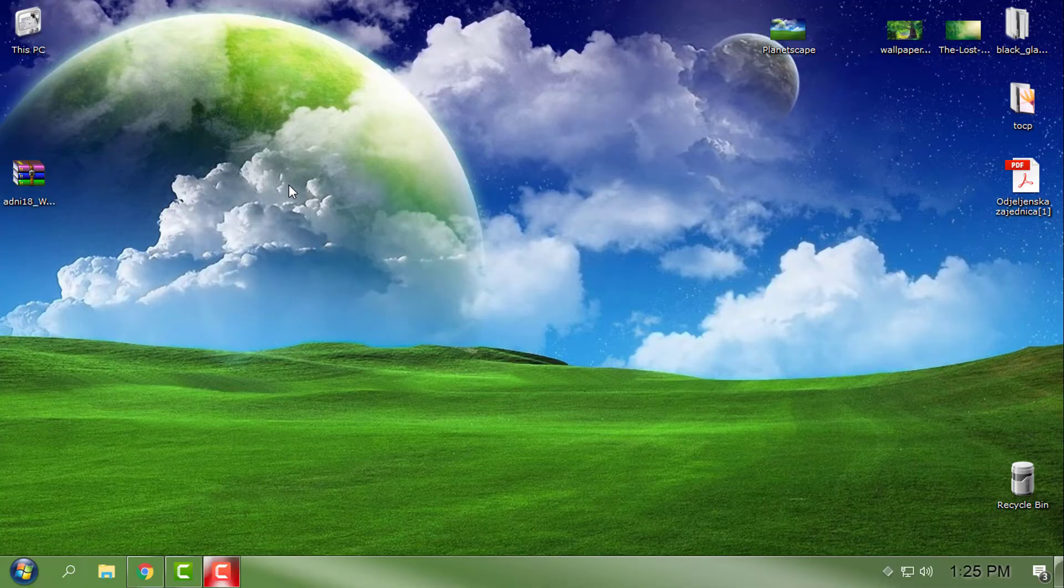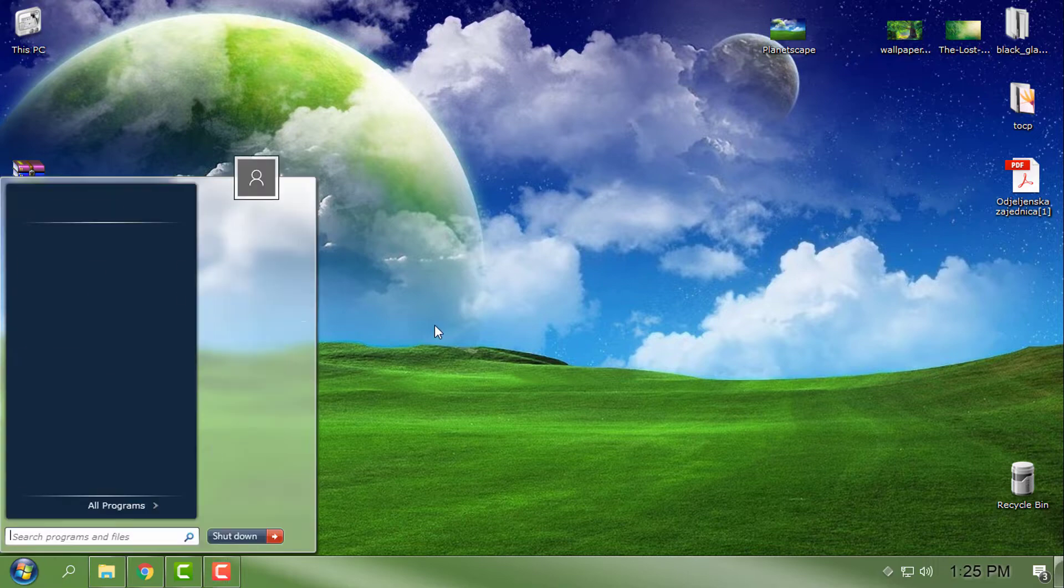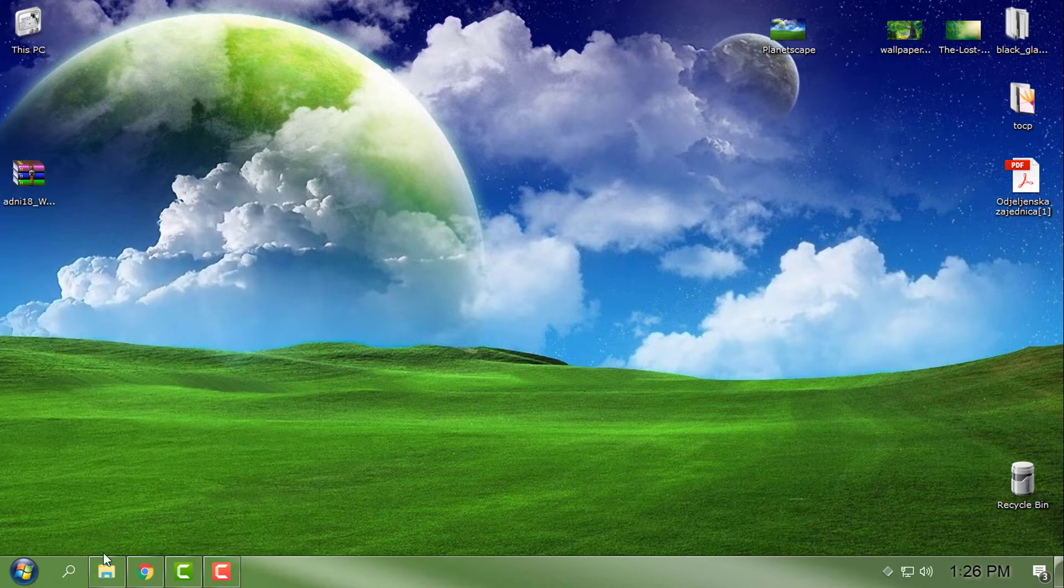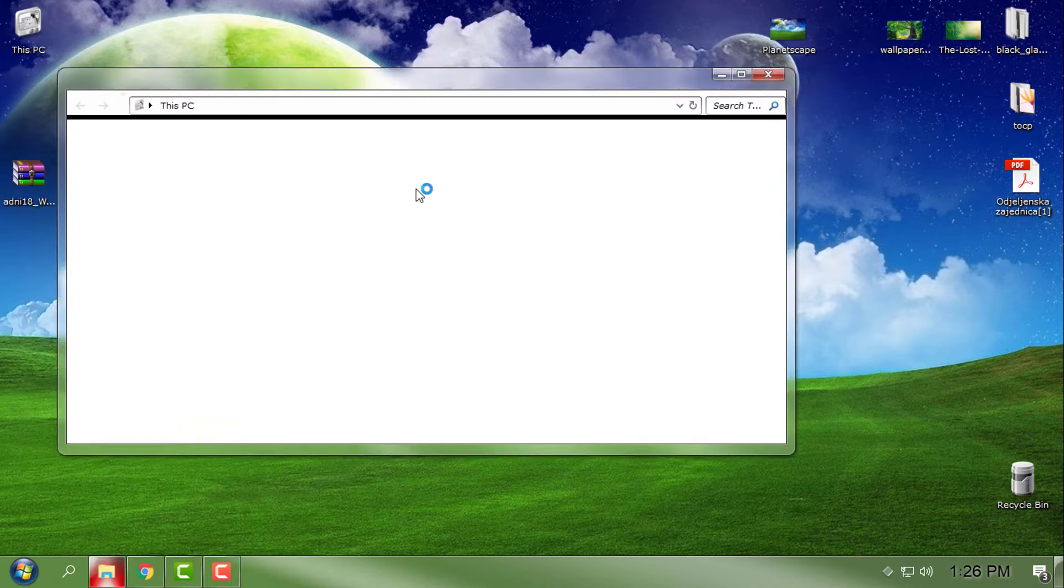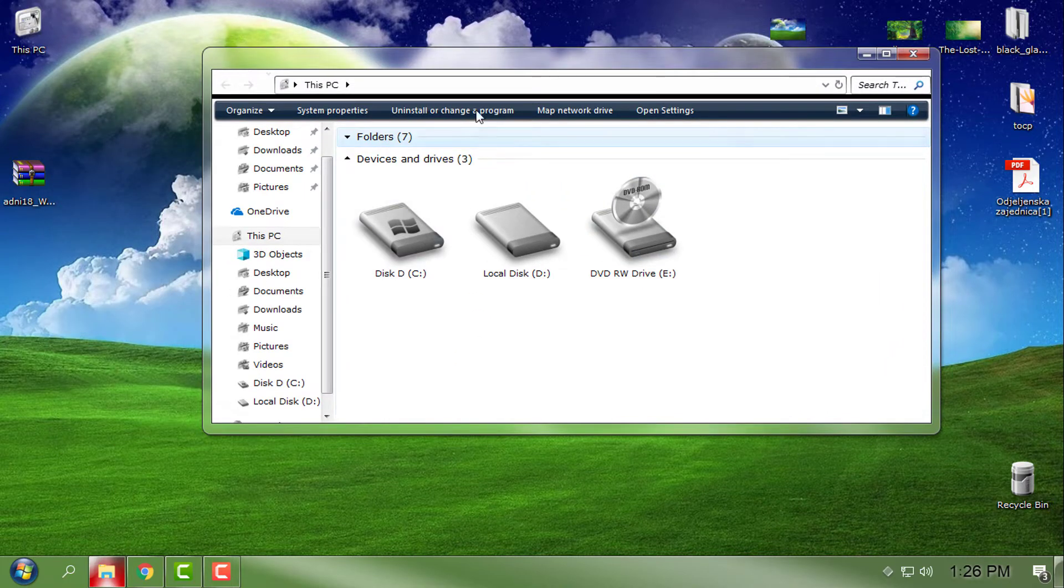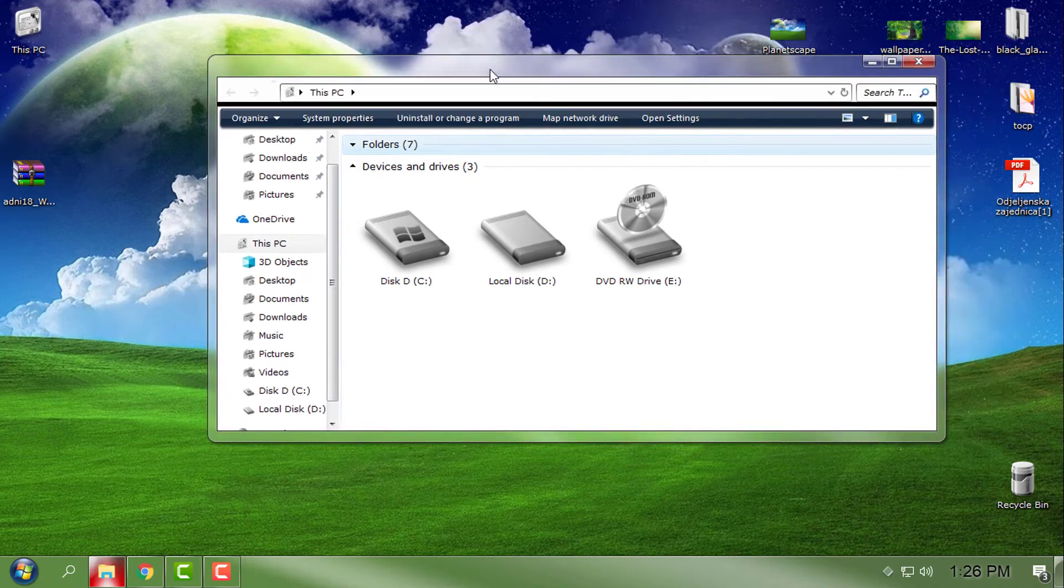Hello everyone, for today I have a completely different type of custom themes for Windows 7, Windows 8, or Windows 10. I'm using a custom theme with Windows Blinds, and here's the theme on my Windows 10 with Windows Blinds.